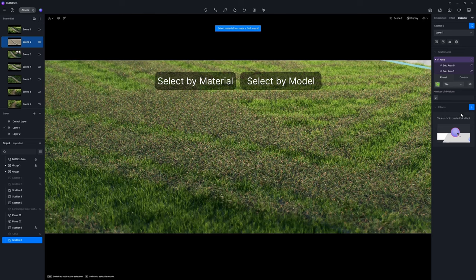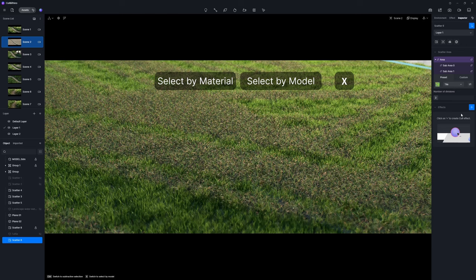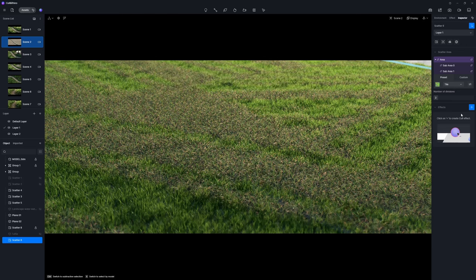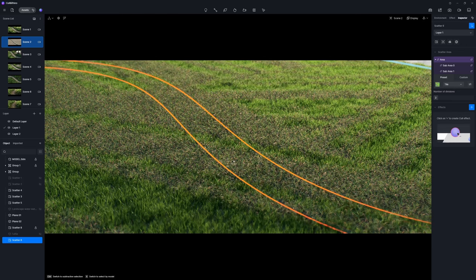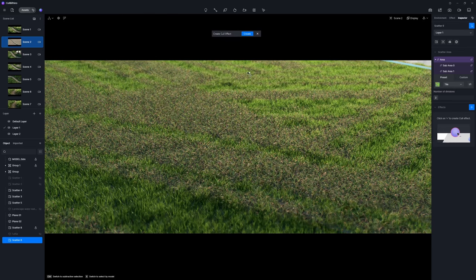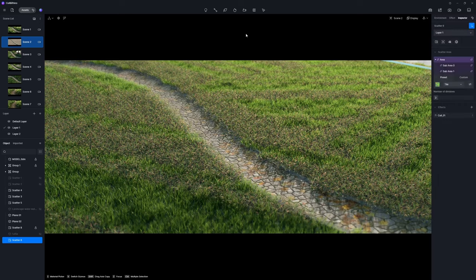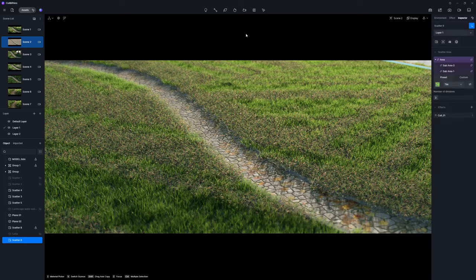You can set the cull area on models or materials by pressing the shortcut key X to switch between the two selection modes. For better path selection, use the material selection mode. Click Create to confirm the change. Grass in this zone is gone in no time, yet the edge is harsh.